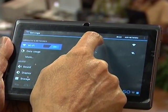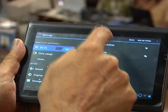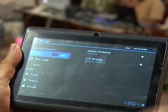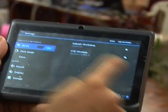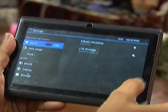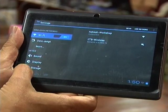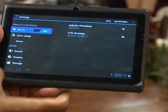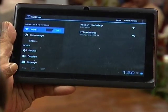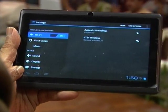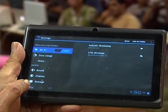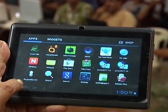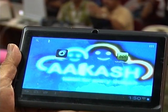Ordinarily it should show Akash Workshop connected. If it is not connected, click on it and connect it. Then you can go back. For going back, the symbol is on the left corner — this is the symbol for going back from any place you are.